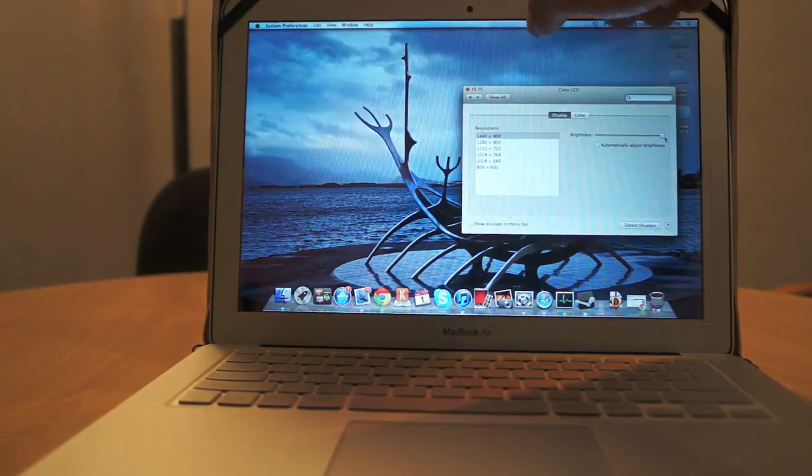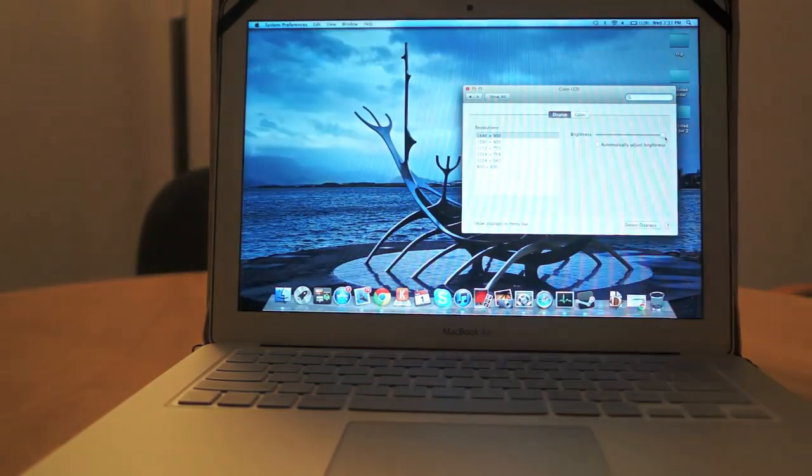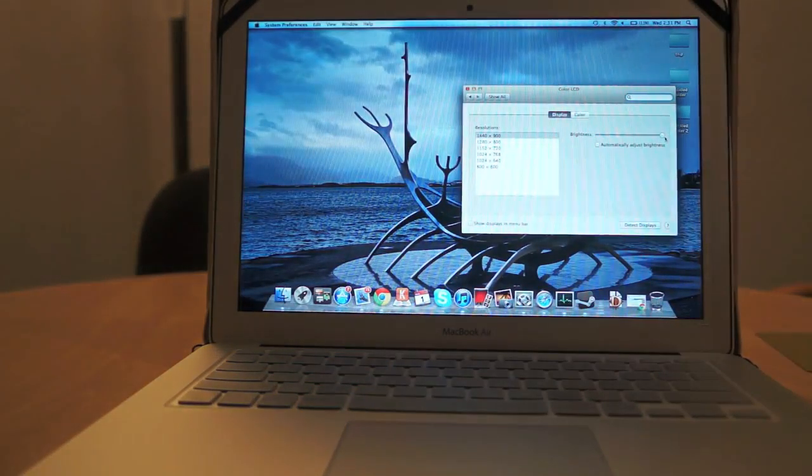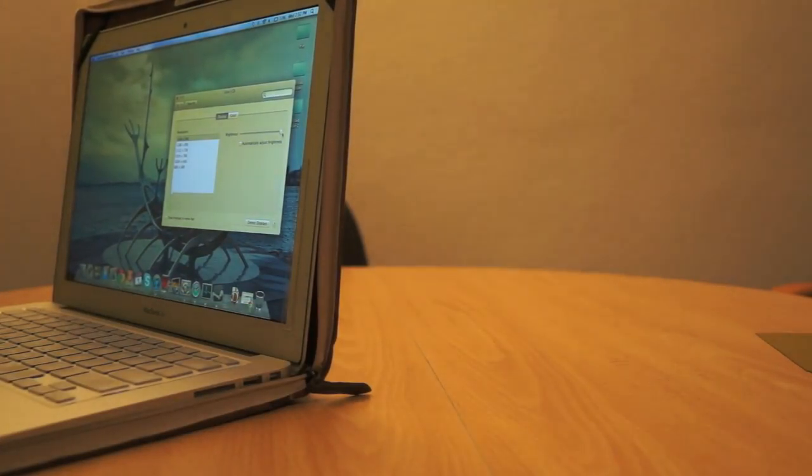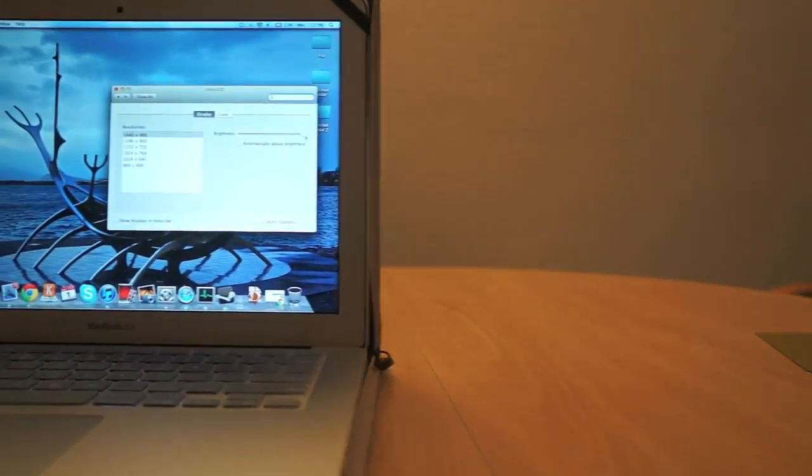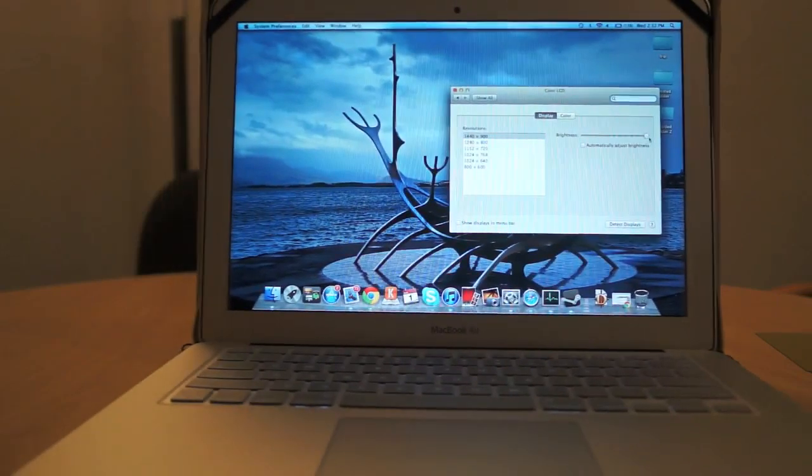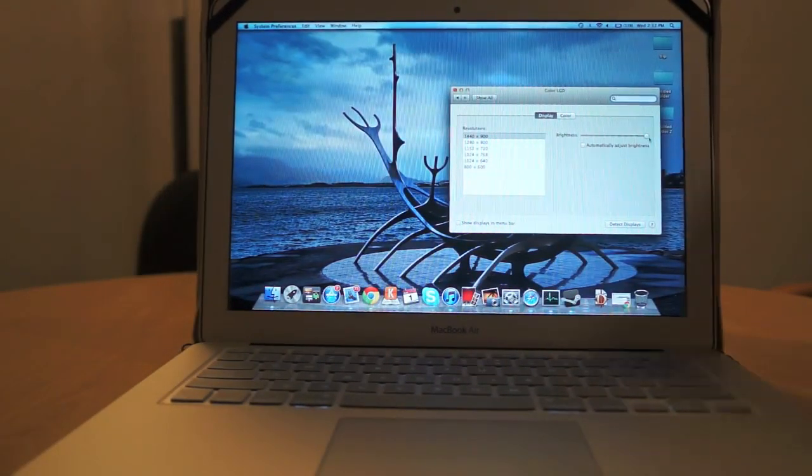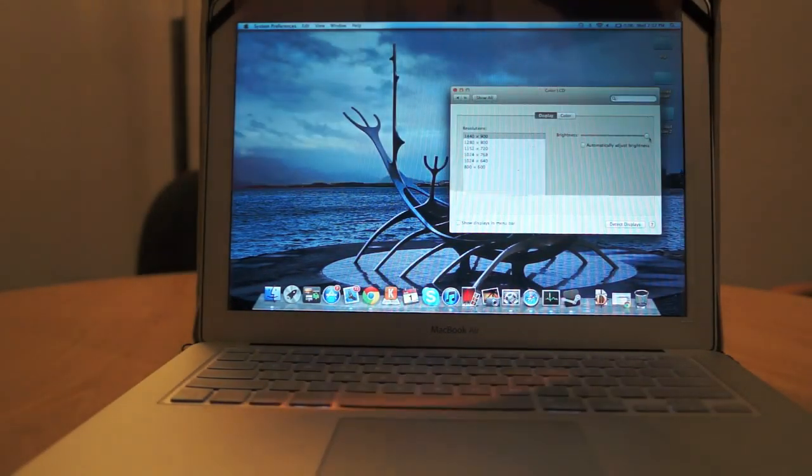If we take out the privacy screen and we do that same thing, you can kind of see how much that screen blocks even though it's on 100%.